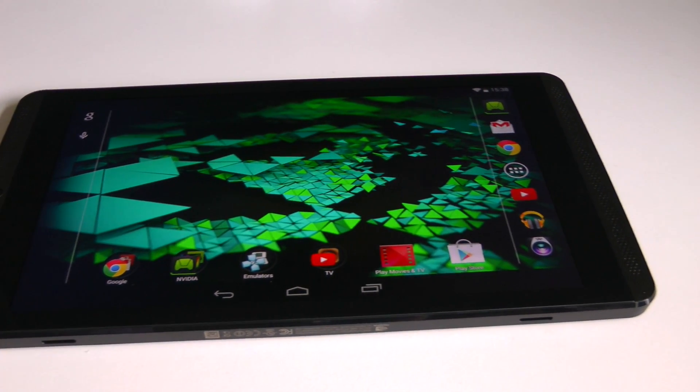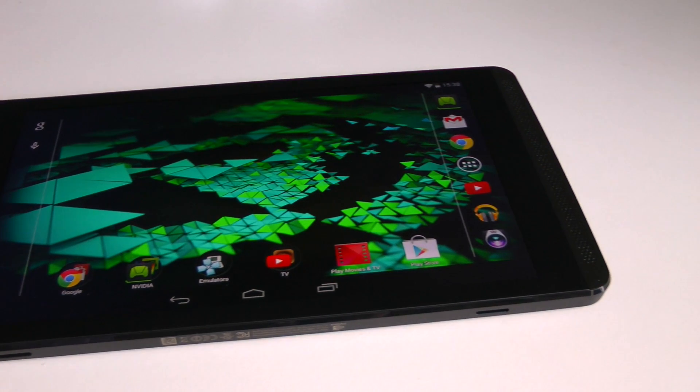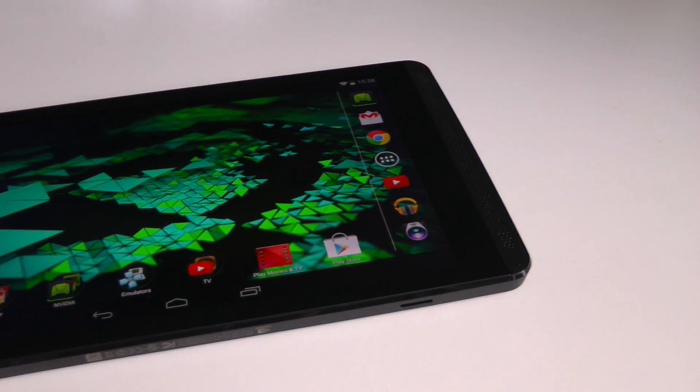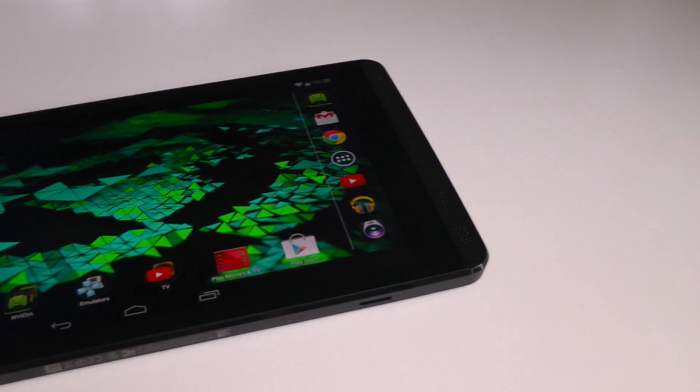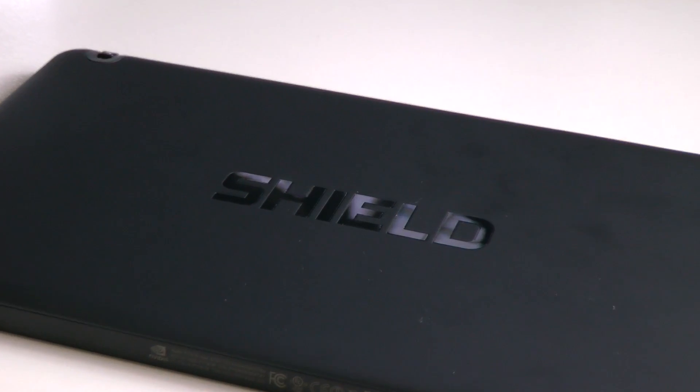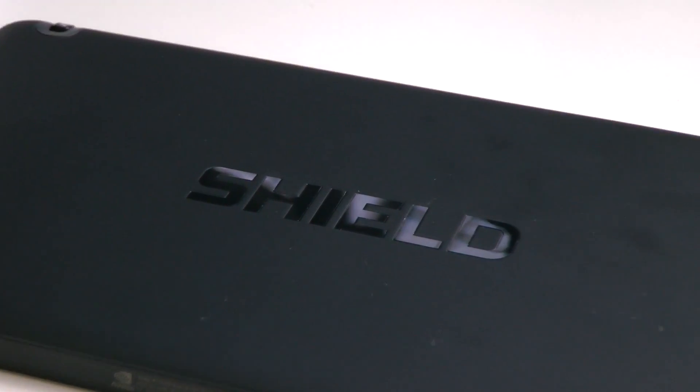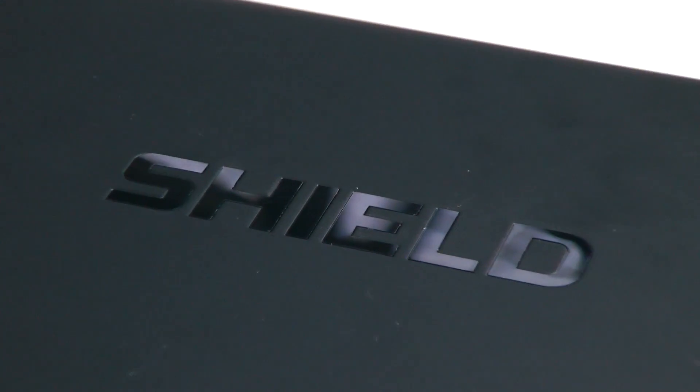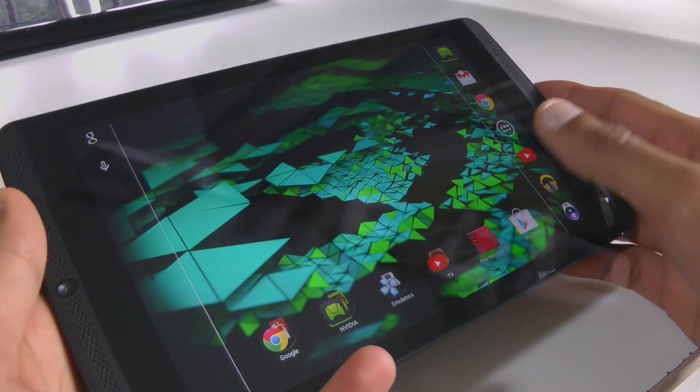The specifications are absolutely mind-blowing and the price is actually not too steep. On top of that, this is made by Nvidia themselves and is the first mainstream Android device to host a Tegra K1 chip.